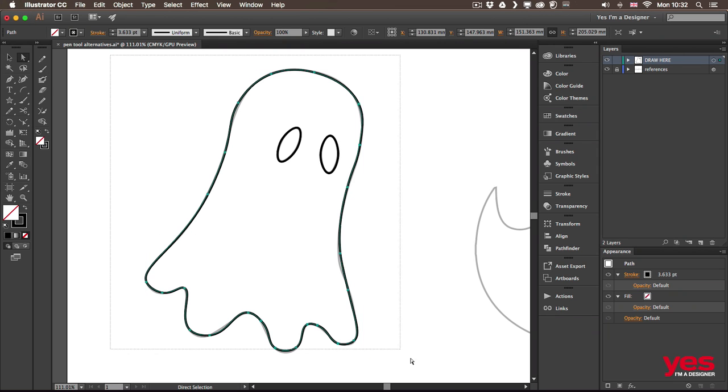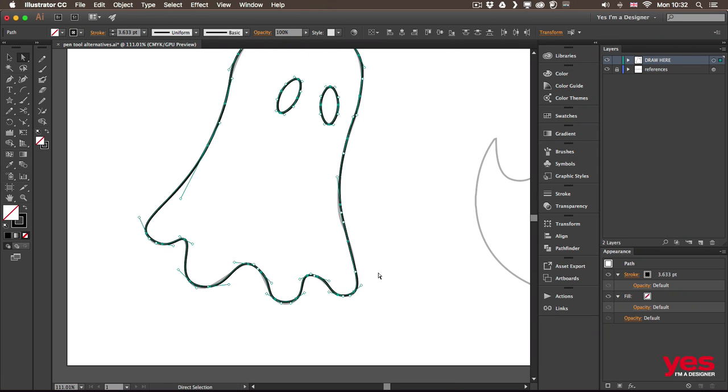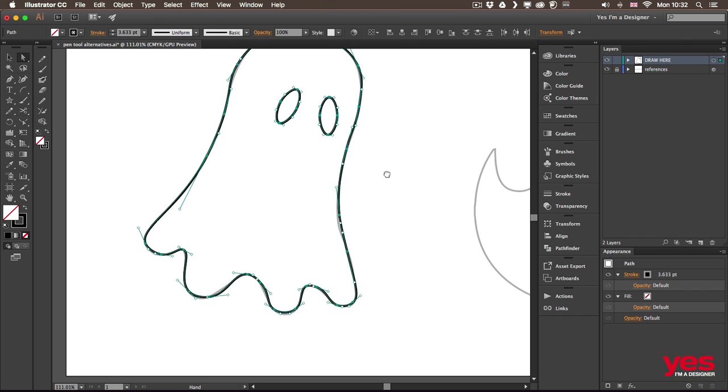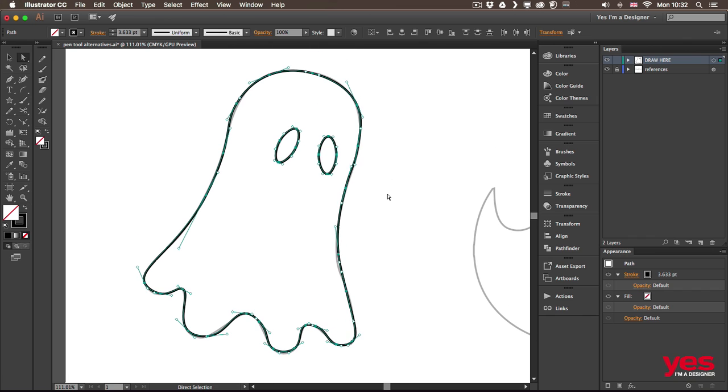Now when you select this of course you can see all the anchor points and the handles as well. So really it is like using the pen tool but a slightly different way to get to the same result.